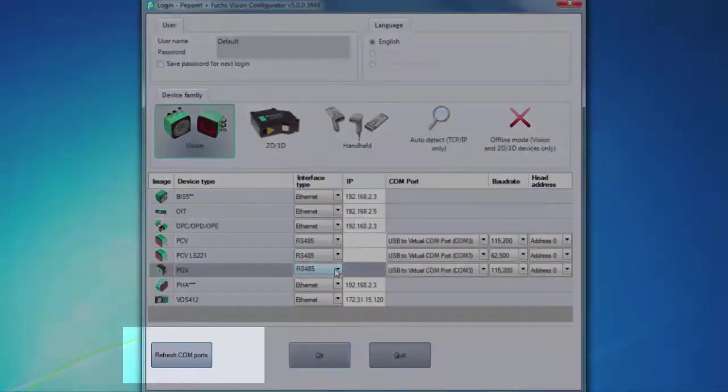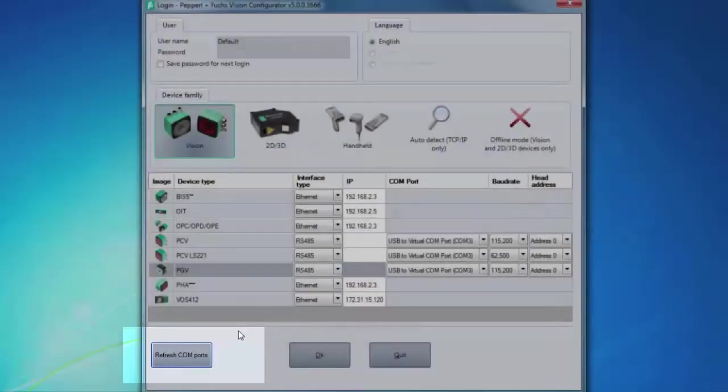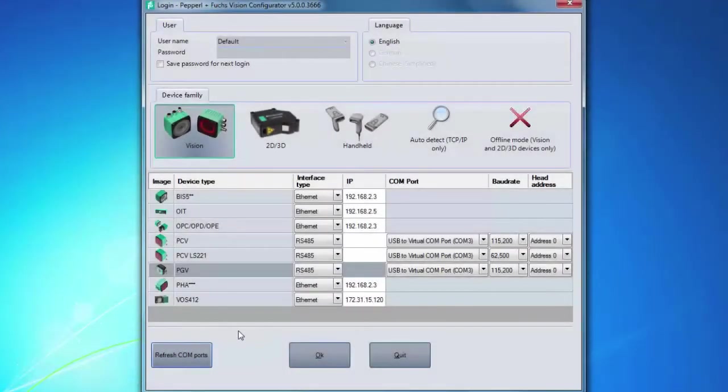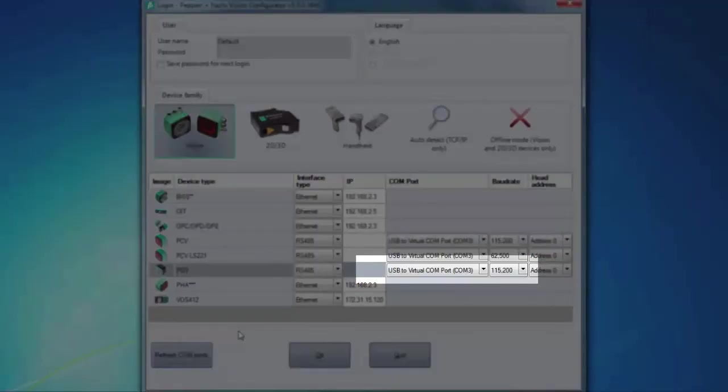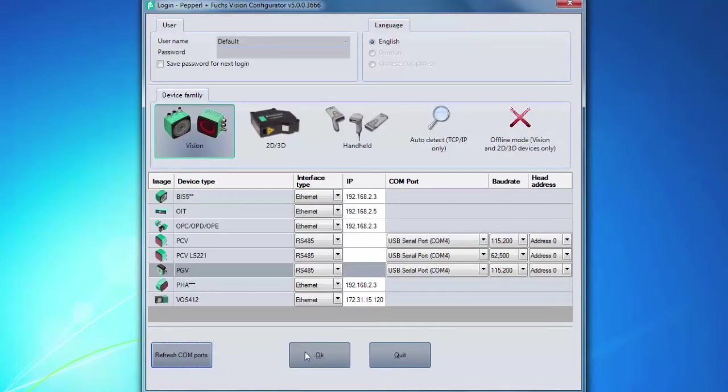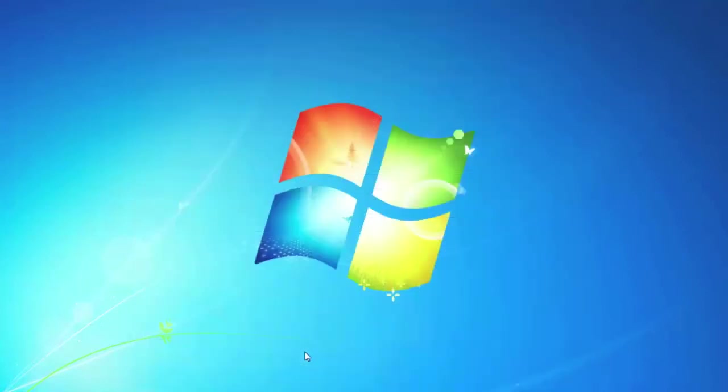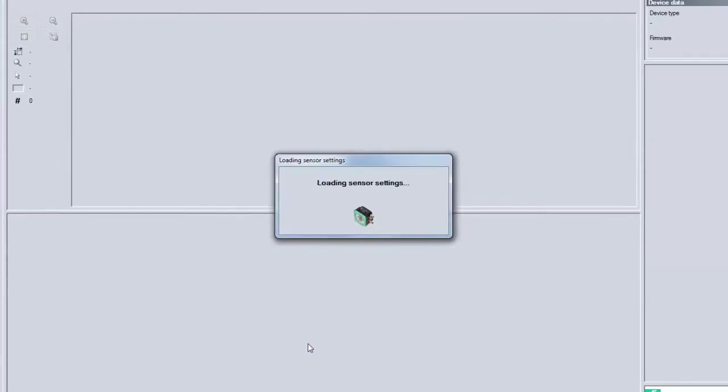Click the Refresh ComPorts button at the bottom. Then in the PGV row above, make sure to select the COM port you are plugged into from the drop-down menu. Once these settings are completed, you can click the OK button at the bottom. You will then see a new screen pop up, which is the main window of Vision Configurator. This is good. That means we are now connected.